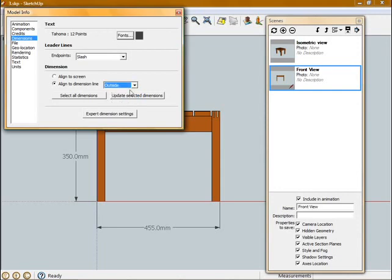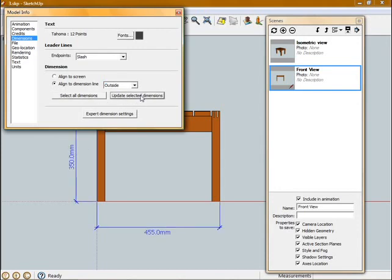Now I've changed all these settings. Now to update the dimensions I've already drawn, I need to go to Select All Dimensions and then Update Selected. So you can see that's changed the endpoints to slashes.